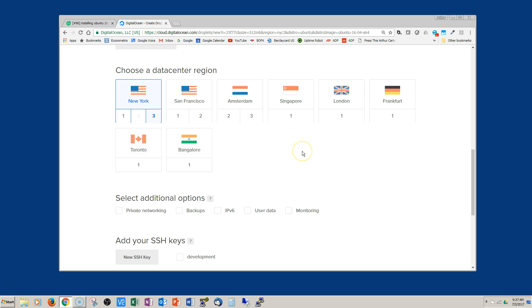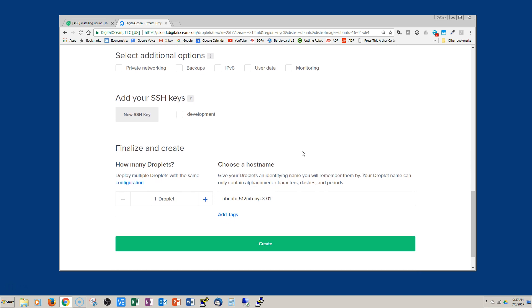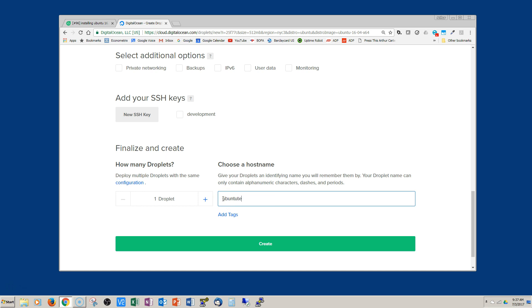Go ahead and choose your data center, whichever one you feel comfortable with. Just for the purposes of this video I'm going to rename this one to Ubuntu test one, and then click that green create button down on the bottom.